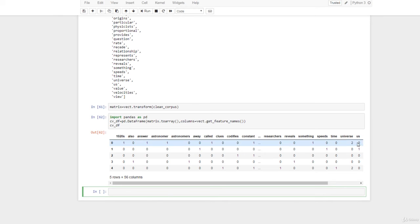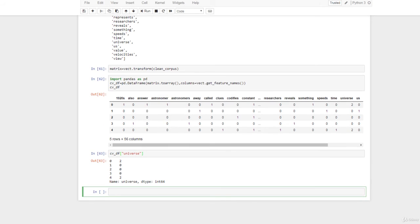Looking at the table, note that since there are two occurrences of the term 'universe' in sentences 1 and 5, the entry is 2 for universe. If we have been working on an ML sentence classifier, we'd be ready to feed our sentence term matrix into our ML classifier. If we want to look at a specific feature, we type: cv_df['universe'], and you will see that in the first sentence the term universe appears twice, and in the fifth sentence universe appears twice as well.